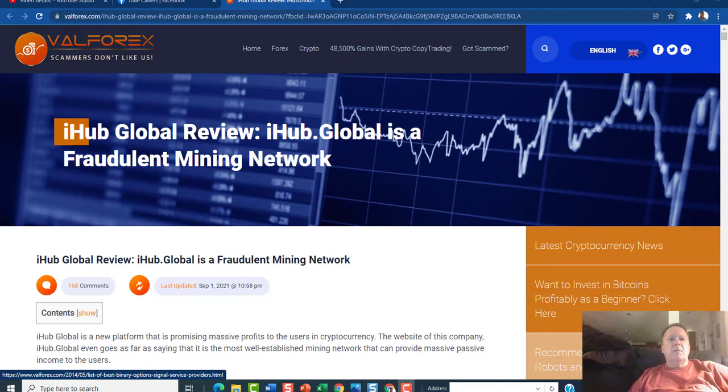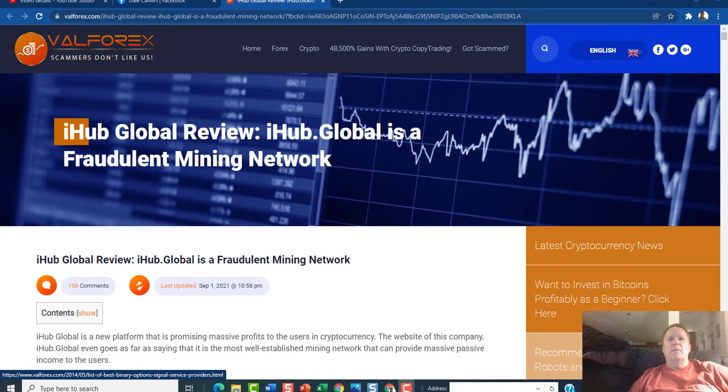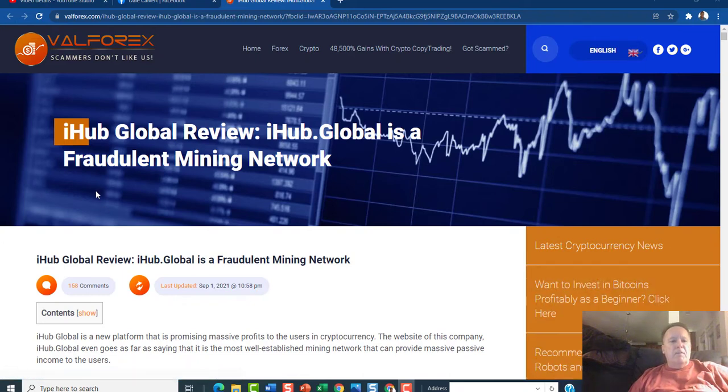Long story short, we had one of our team members that was trying to post an ad on a very well-known social media platform, and the ad was denied because the person said you're trying to promote a scam, and they reference this article as their source.